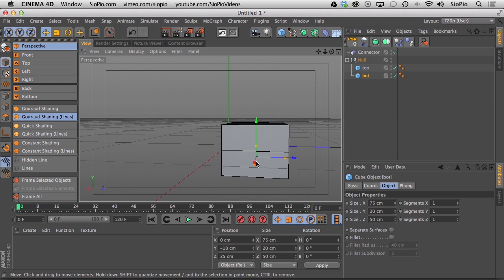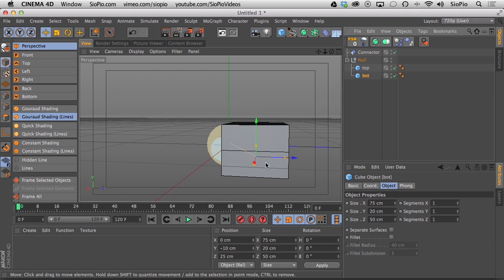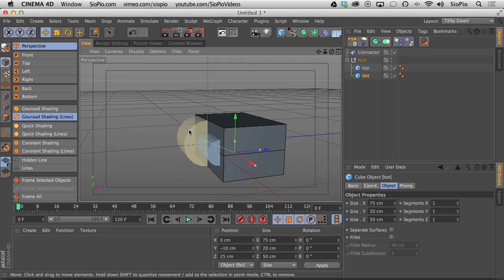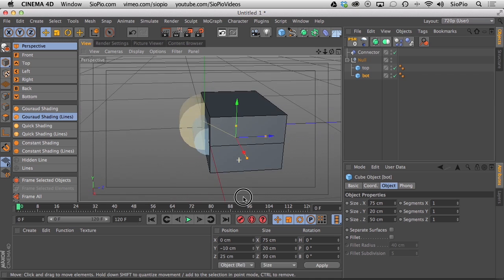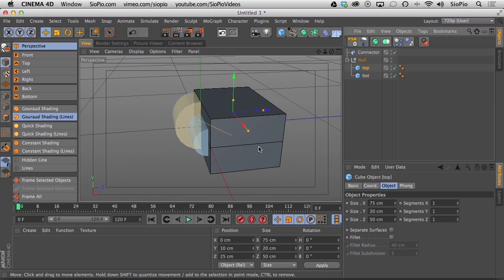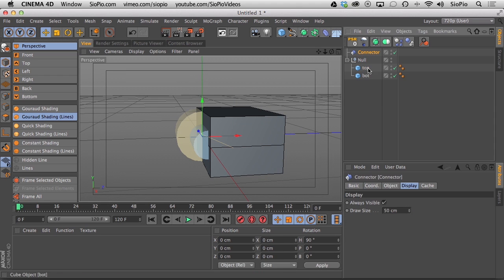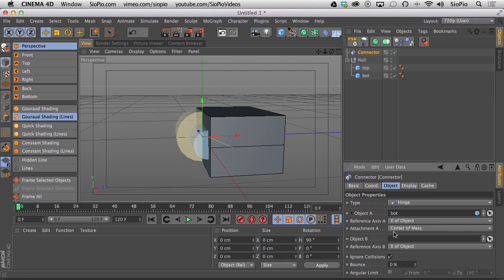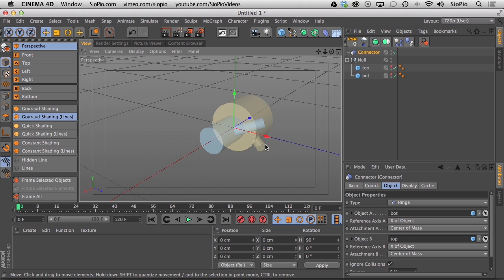The connector disappears when you click off it by default, so set Display to Always Visible. Now when you select the box the connector stays visible, connecting from the hinge pivot to the center of mass of Object A. Do the same in reverse: grab the connector and set Object B to the top cube. It draws a line to its center of mass as well. Now in the viewport you can see the little connectors on both objects.